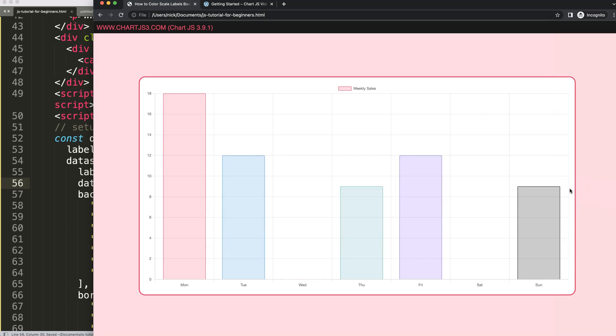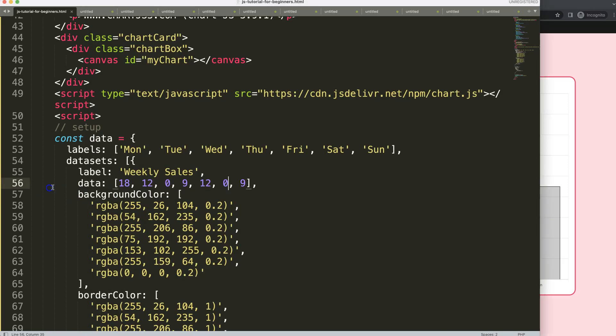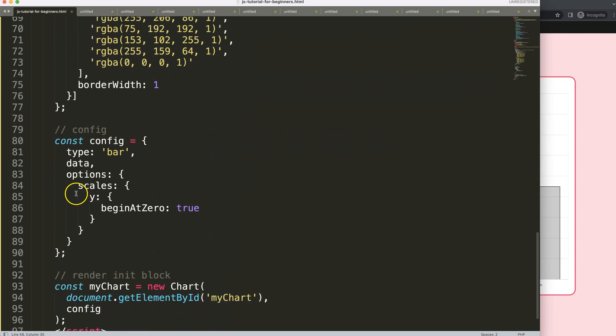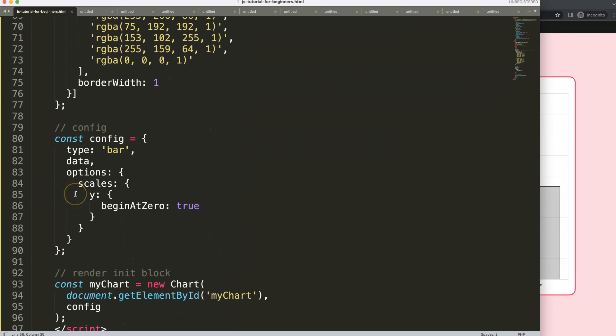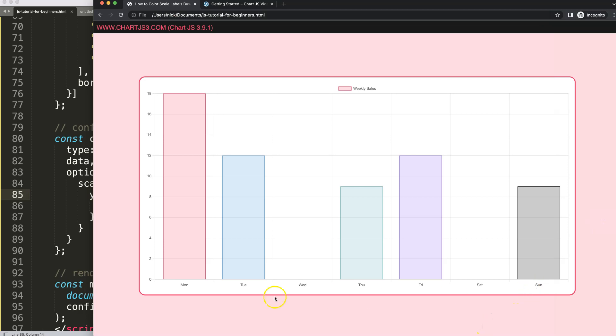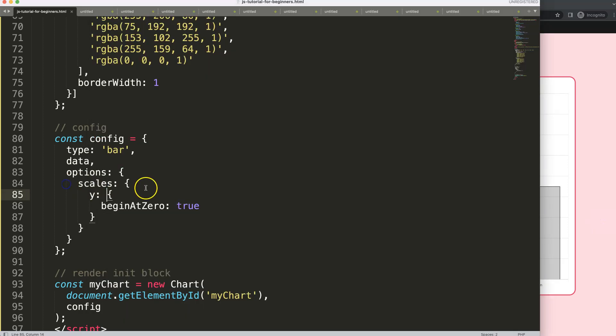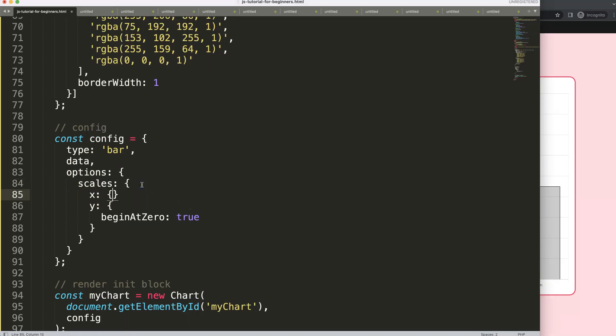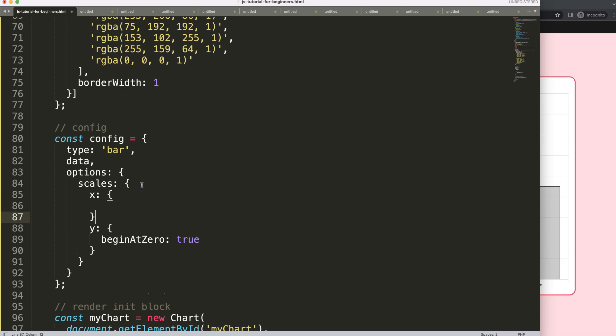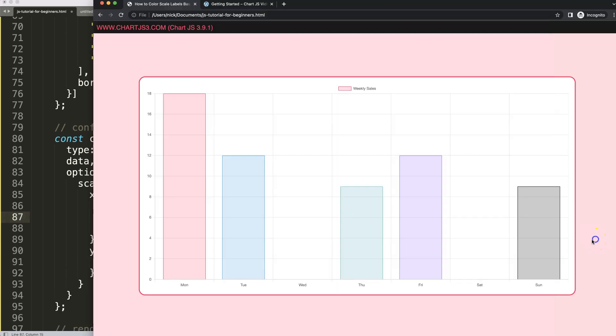Once we have this here, let's start to highlight or put certain items on 0. Let's say Saturday and Wednesday will be set on the value of 0. Save, refresh. As you can see, this was a specific question - if you have 0, could we highlight this or change the color on that? So let's start to work on that. I'm going to scroll down and within here we're going to work on the x scale which is the scale here on the horizontal level.